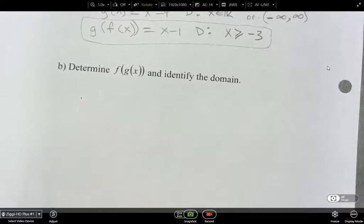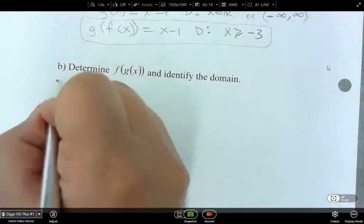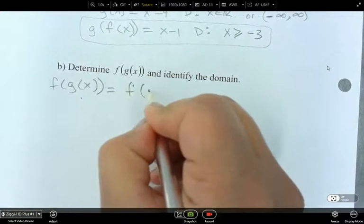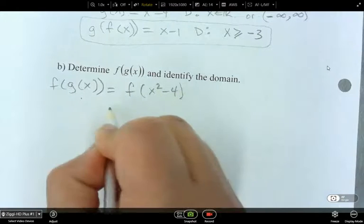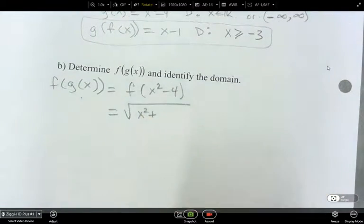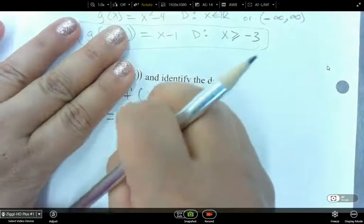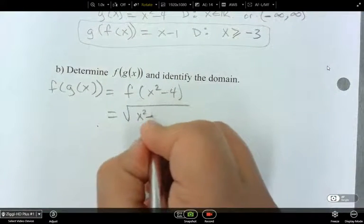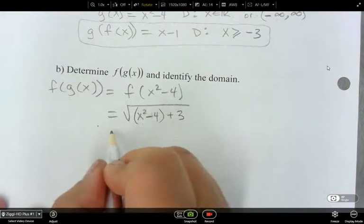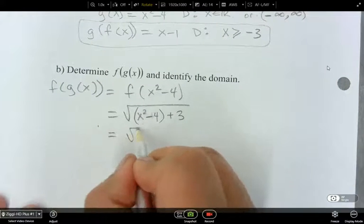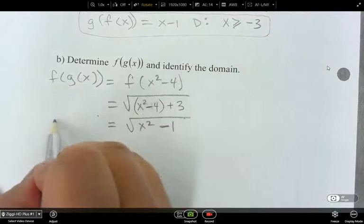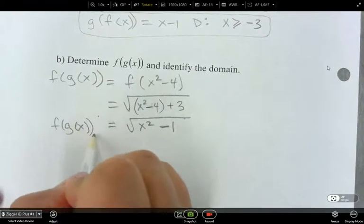So let's determine f of g of x. f of x squared minus 4 gives us the square root of x squared minus 4 plus 3. I can simplify this to be the square root of x squared minus 1. So this is what f of g of x looks like.